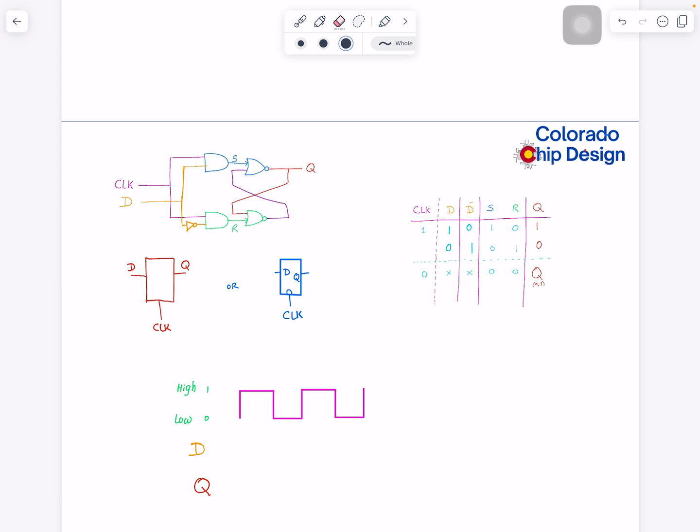We know that Q-bar is always the inverted form of Q. The important thing here, and that is the reason why we call this signal a clock, is because when clock is one we see that D is impacting Q.